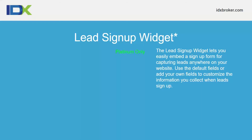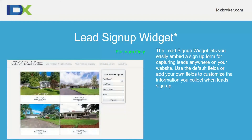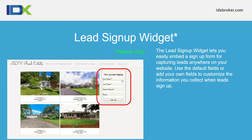The lead signup widget is a platinum-only feature that lets you easily embed a signup form to capture leads. It's great placed in sidebars or footers. It uses default fields — first name, last name, email address, phone number — and you can add additional fields as well. This allows visitors to create a My Listings Manager login to save searches, save listings, and receive automatic email updates for new MLS listings matching their criteria. You can also track every landing page they came from and individual pages they viewed.